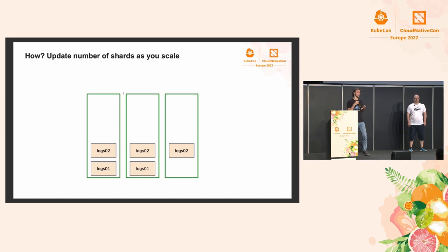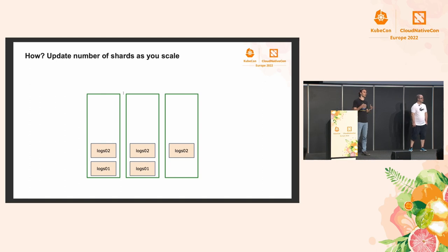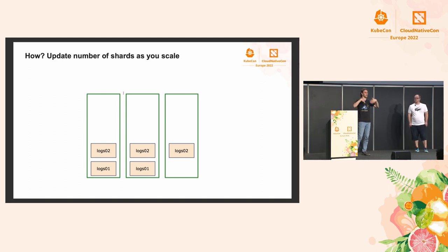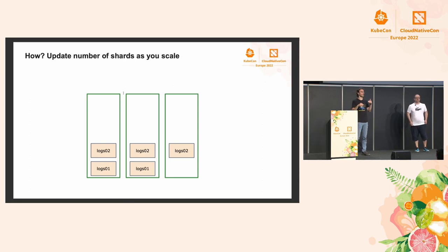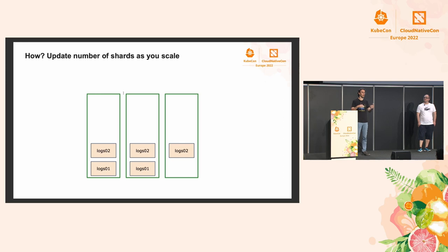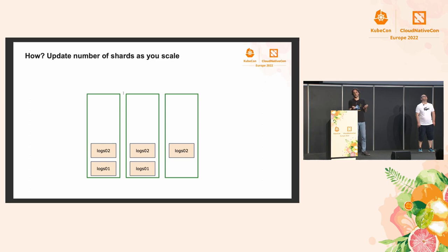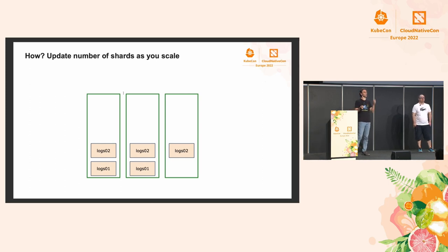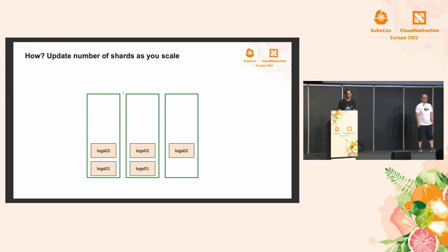And this will typically imply three steps. One, we would change the index template. So normally, all your settings and mappings and all that stuff will live in index template, so that when you create a new index, it will inherit everything. So we'll need to change that template to, say, three shards instead of two. And we're going to do this force rollover, create the index and flip the alias. And finally, we may need to adjust the lifecycle policy to keep consistency.